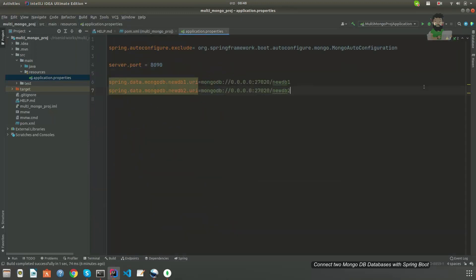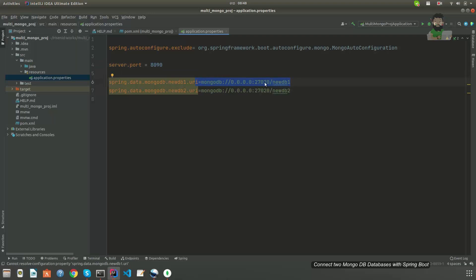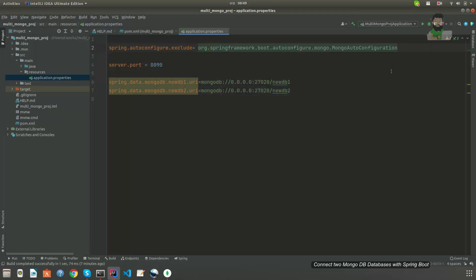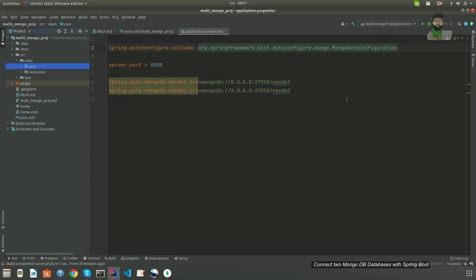In the application properties I have added the server port — the port that Spring Boot is running on — and the two database URIs. New DB1 is the first database and New DB2 is the second database. Here I am going to disable or exclude the MongoAutoConfiguration.